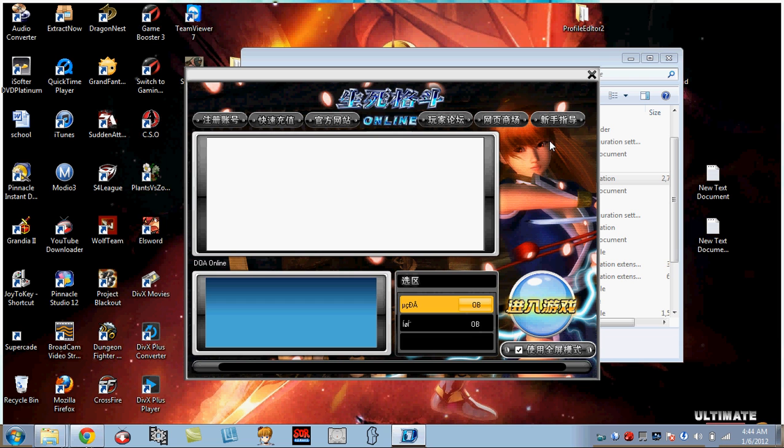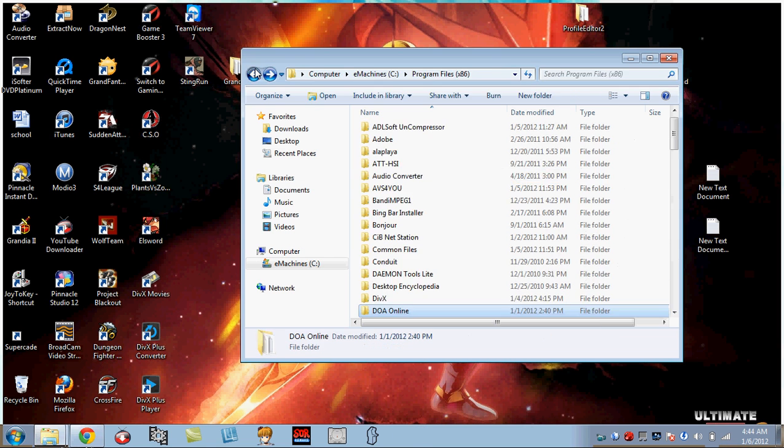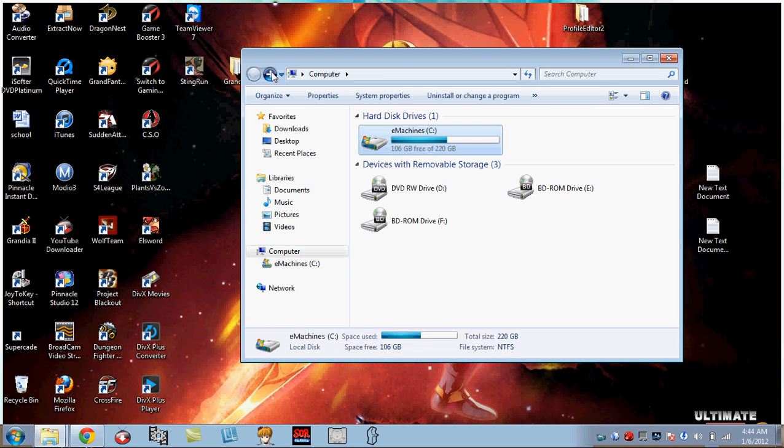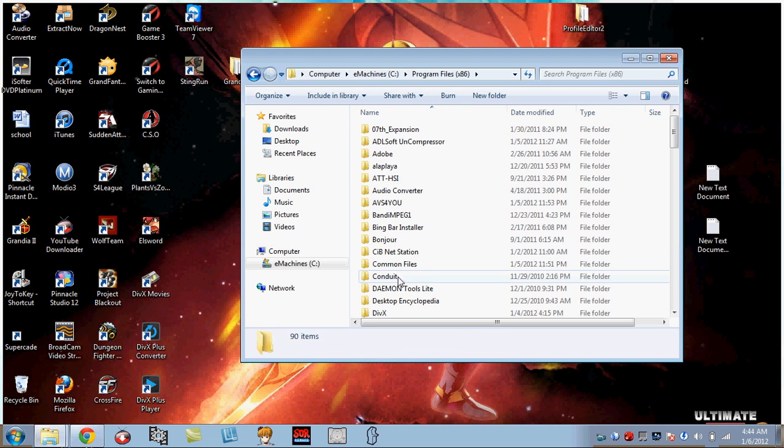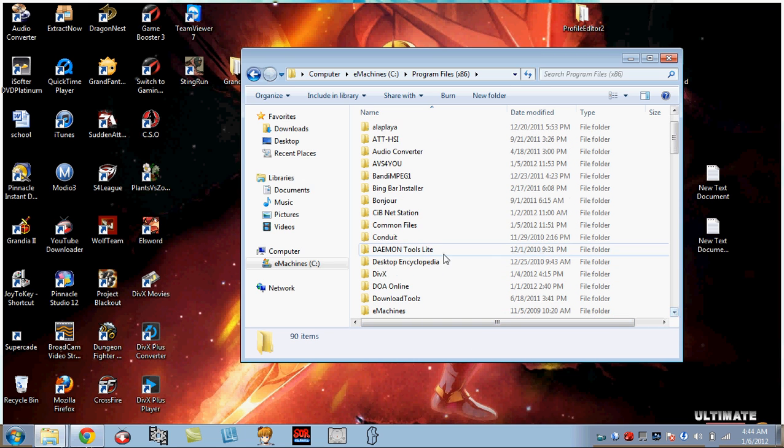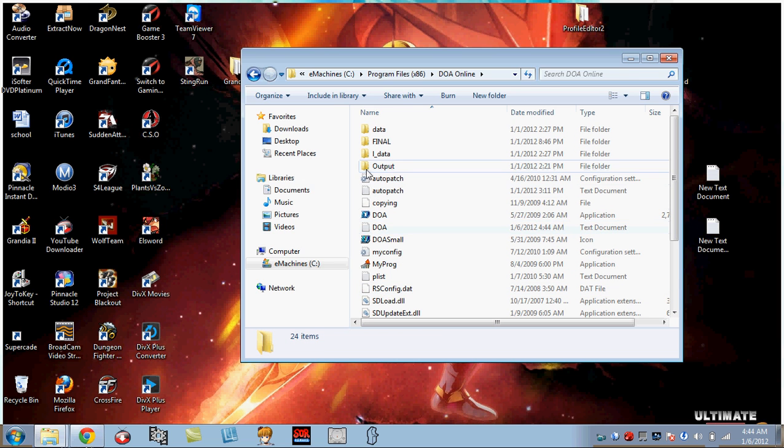But yeah, you don't go there. That's what happens when you launch the game. So instead of you going here, this is what you do. You go to your hard drive, your programs, which is where you installed the game, and you look for Dead or Alive DOA Online, which is this right here.